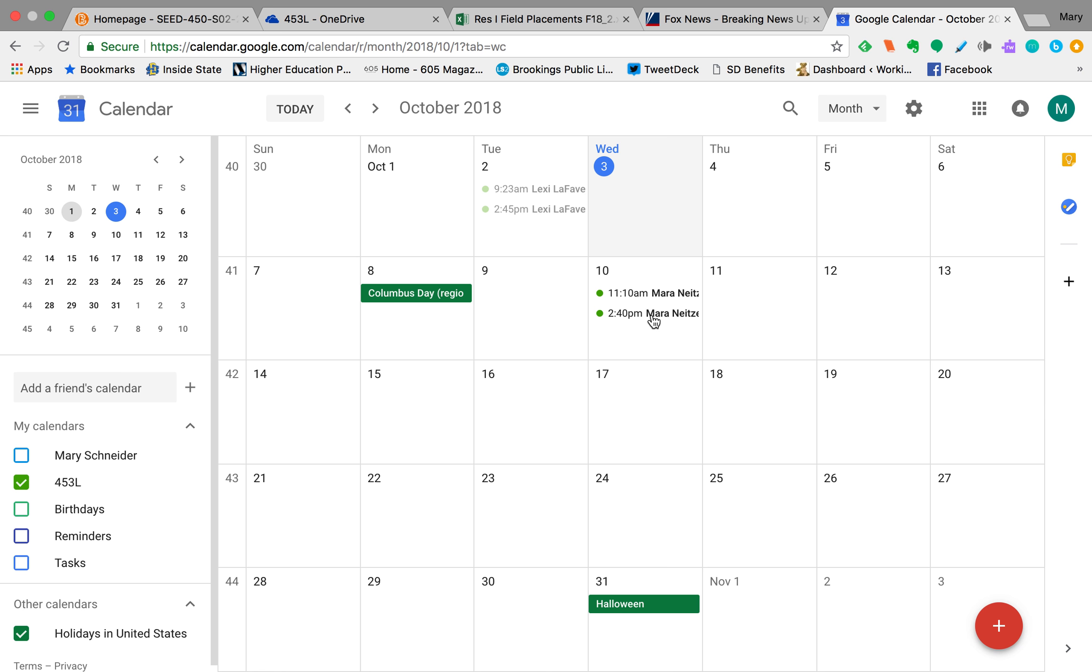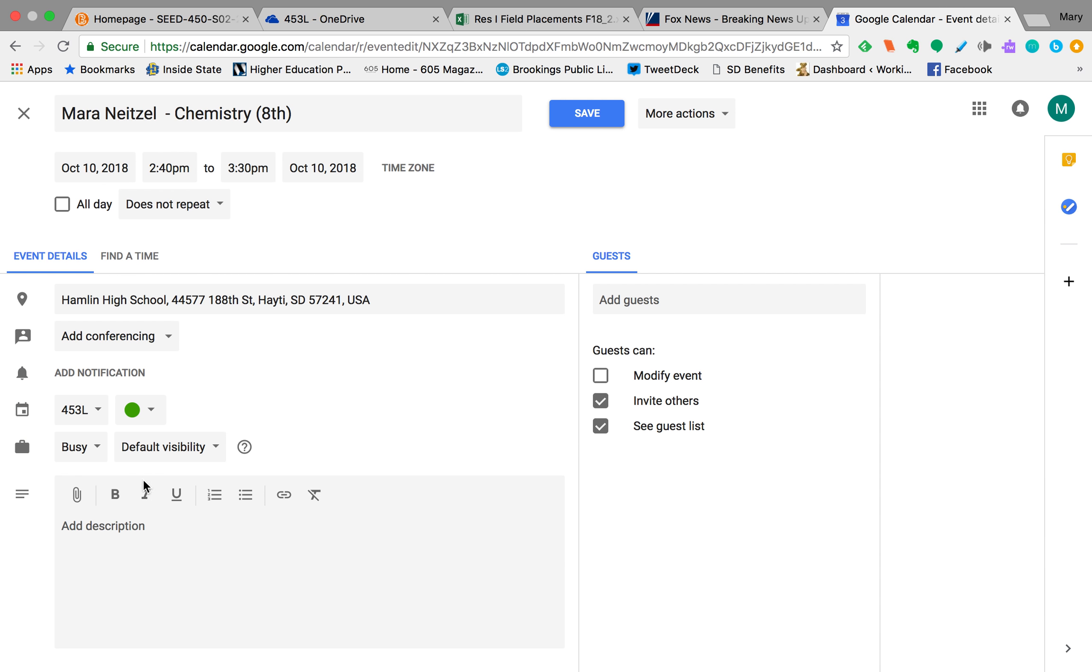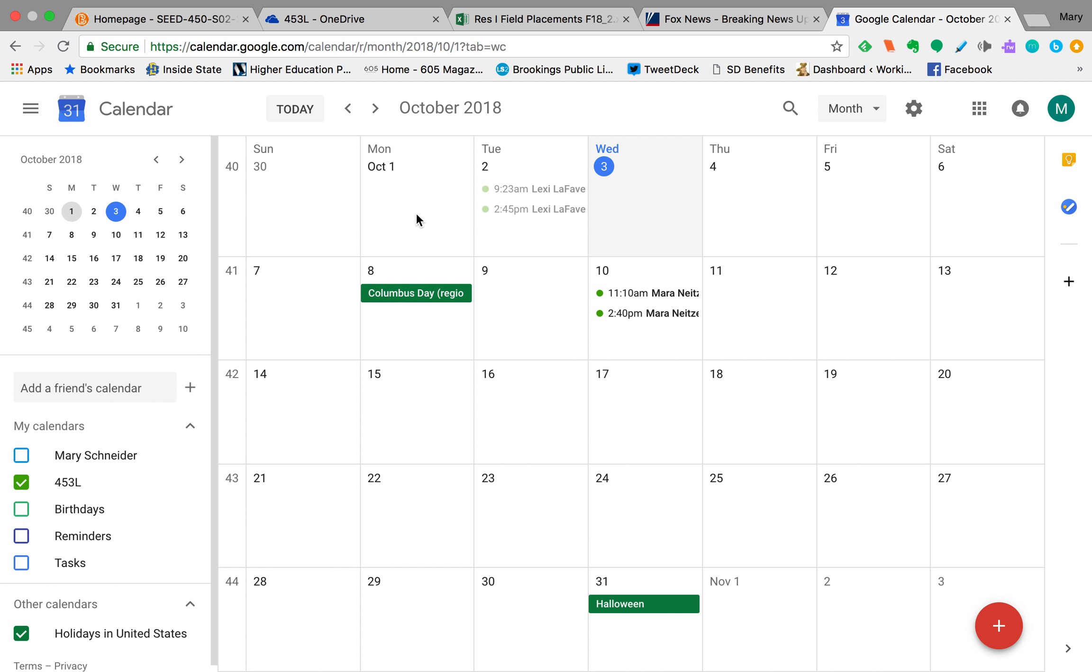If you've already added an entry, I'll use Mara's as an example. You just click on your event, hit edit, and you can go in and change that. Pretty simple and common mistake.